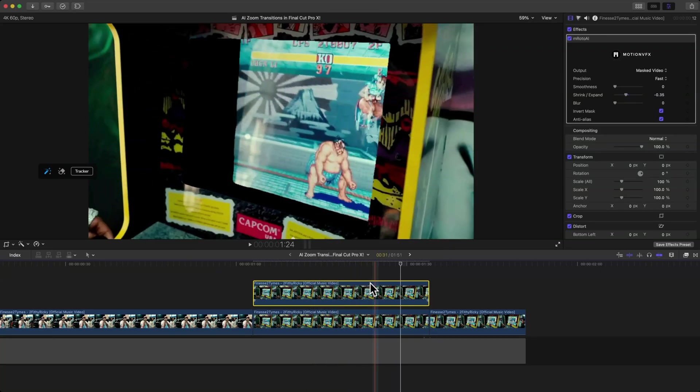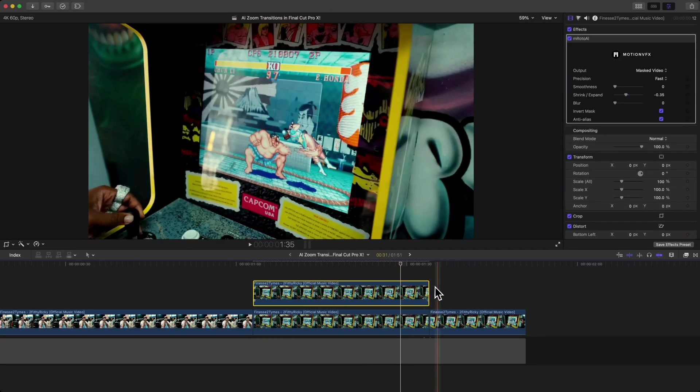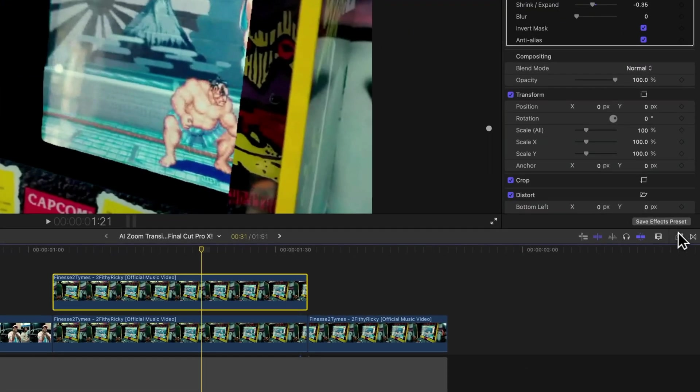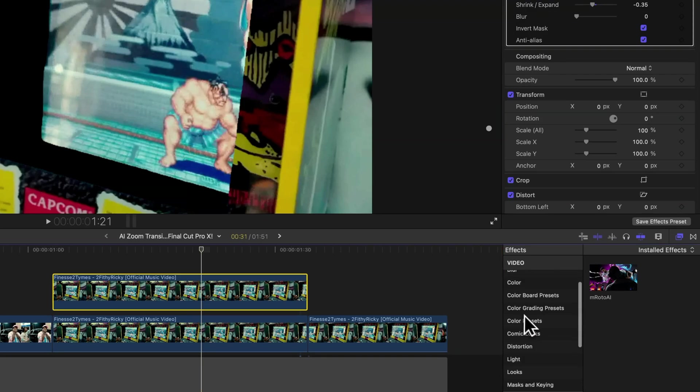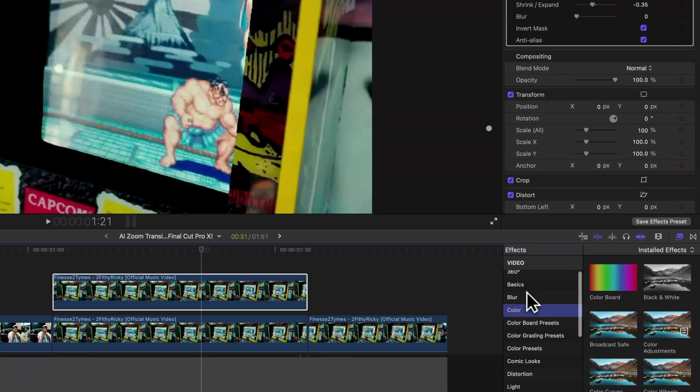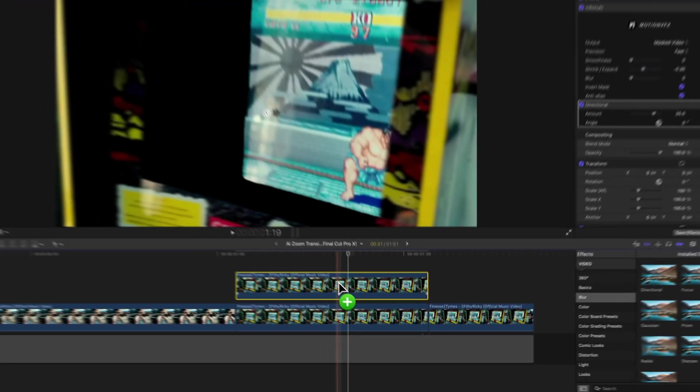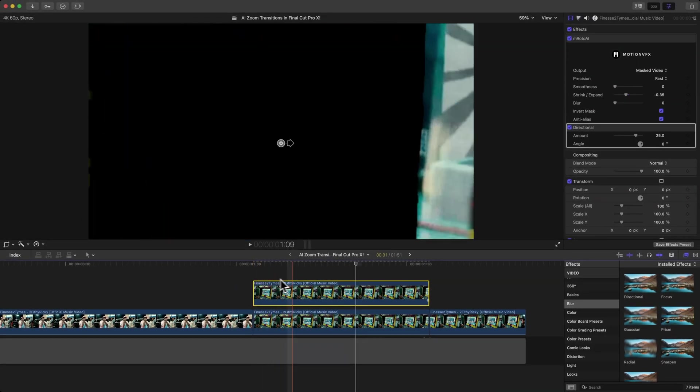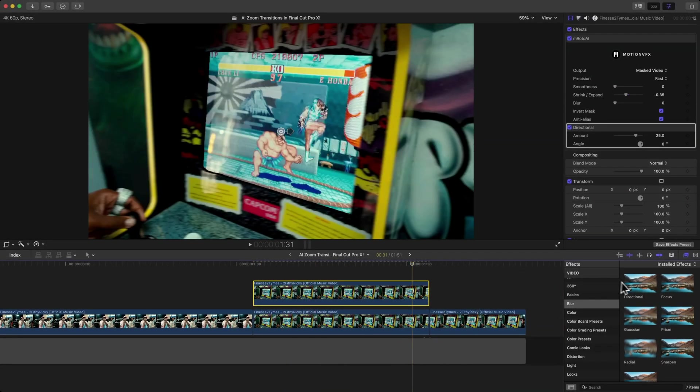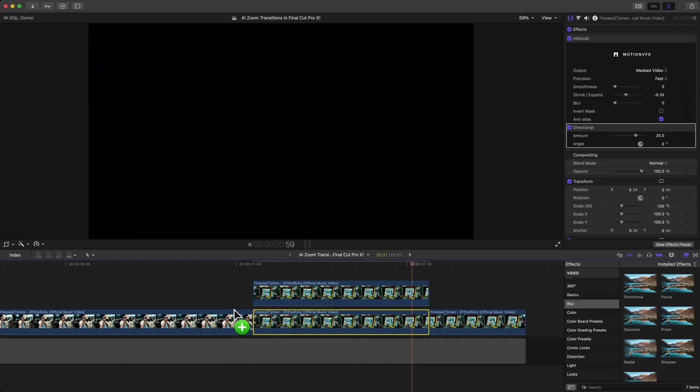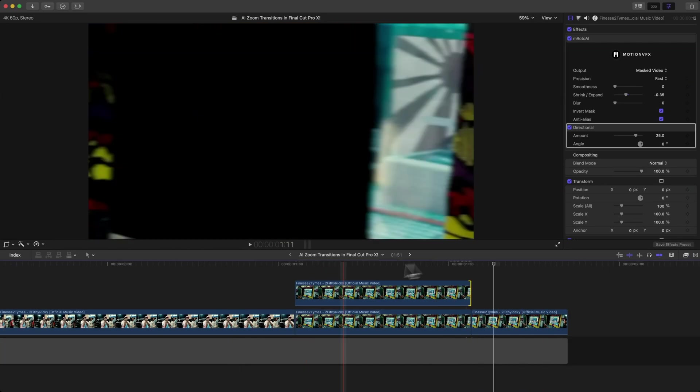Go over to the effects. We're going to add a blur to make this look a lot smoother. Go to the Directional Blur and add that onto the top clip, which is the big mask, and add that to the bottom clip so it looks a lot smoother.